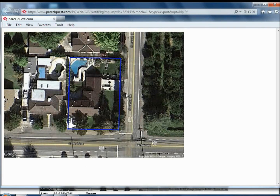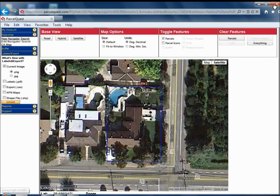Also note that this option has limitations on what it can capture, such as the 45 degree view, Google Street View, and any measurements that may be on the map. The pros for this option are that it's fast and simple and has the most options for what you can do with the image. The cons are that there are limitations on what it can capture and the resolution is moderate.